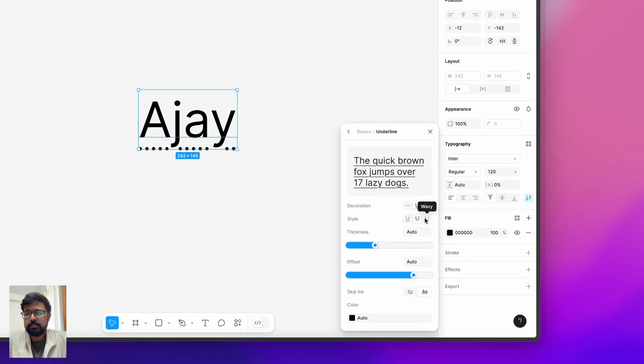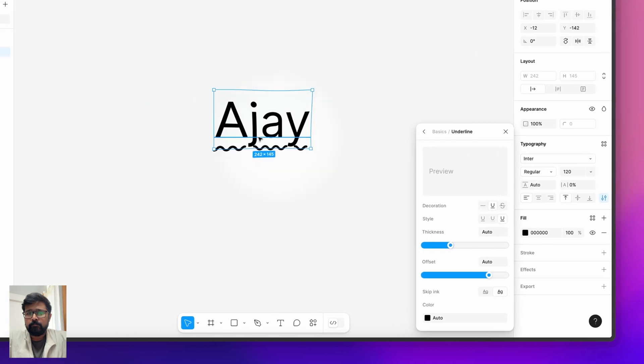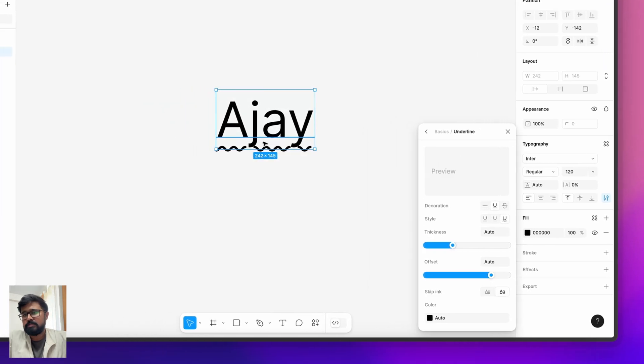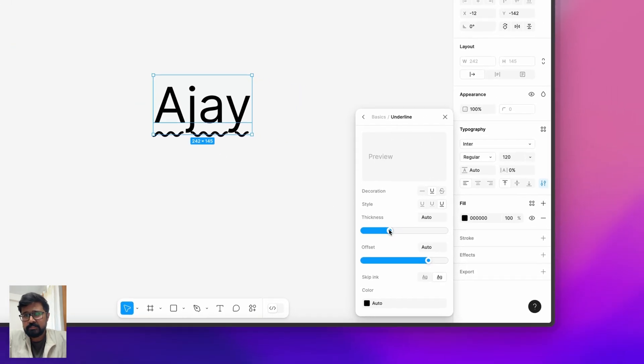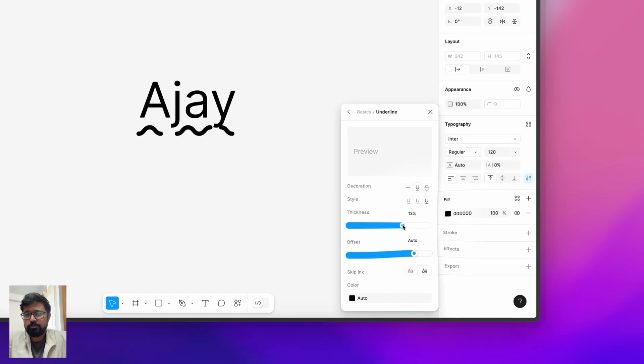And yeah, this is how it will look and you can increase the thickness like this.